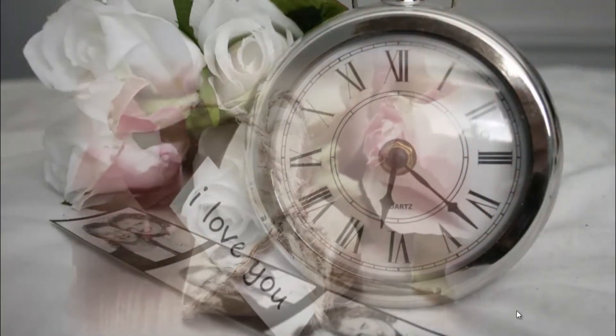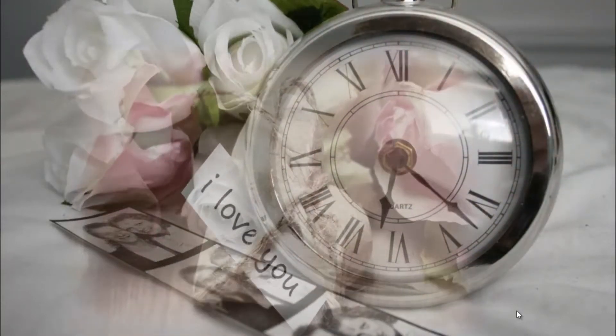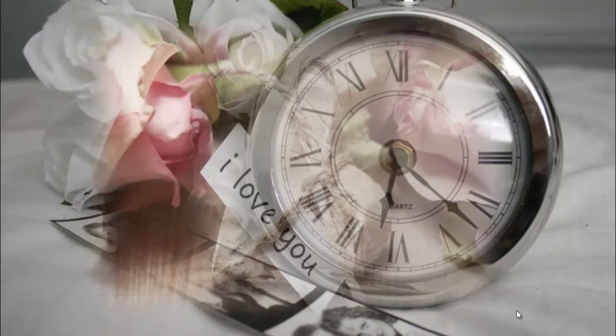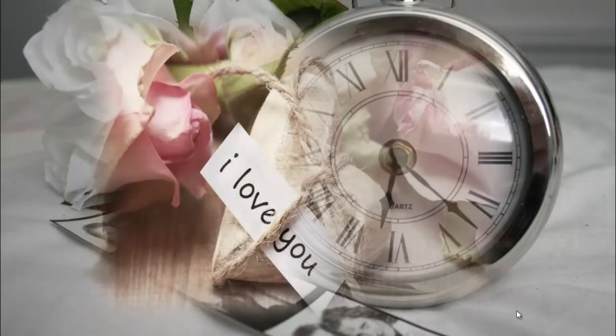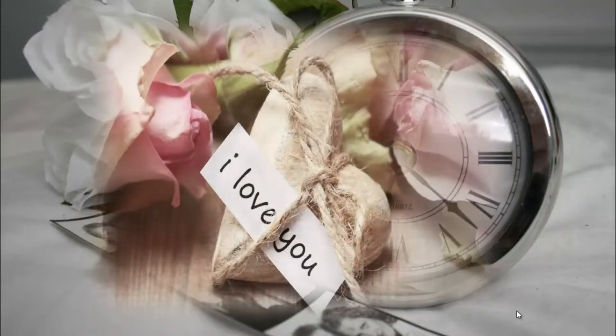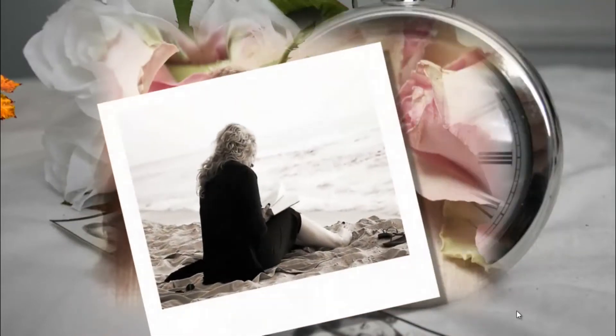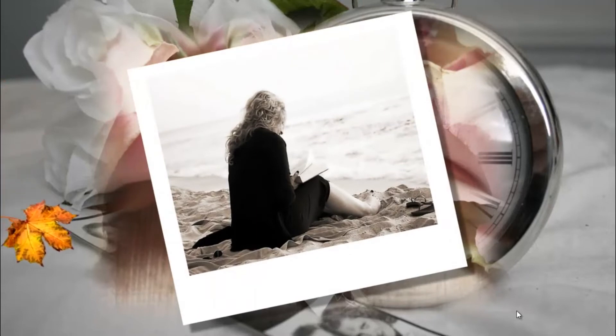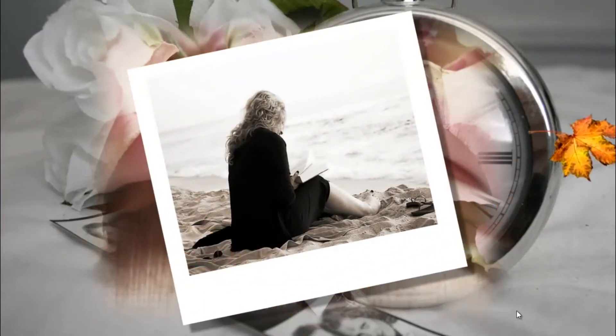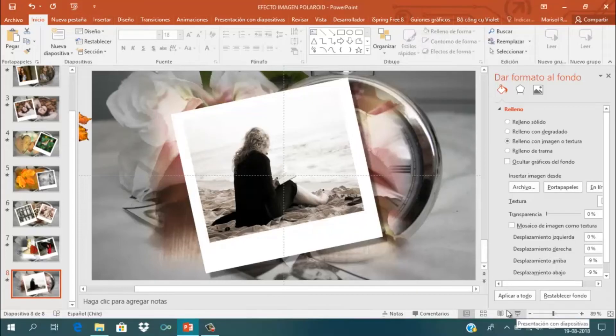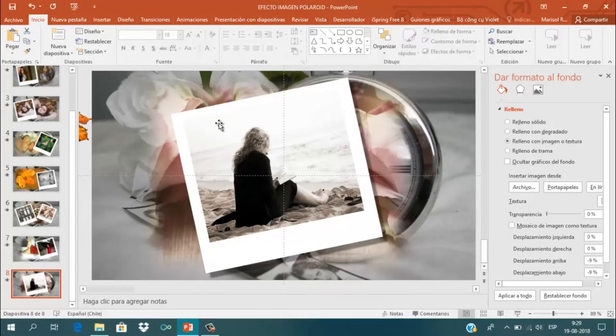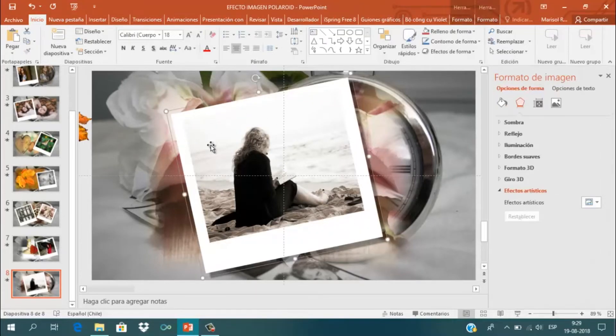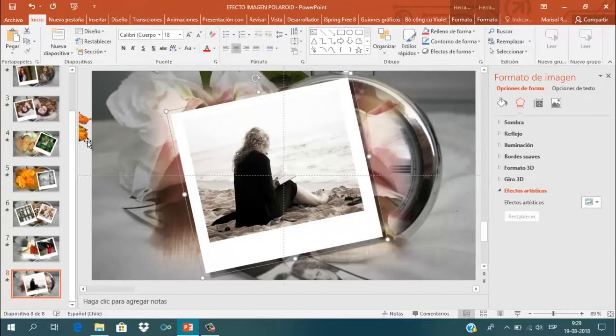Este efecto incluye animaciones de entrada y salida, además de una transición. Como pueden ver, primero se muestra una imagen casi transparente de las rosas, después se cubre con otra imagen de rosas y aparece esta foto estilo Polaroid con una hoja.